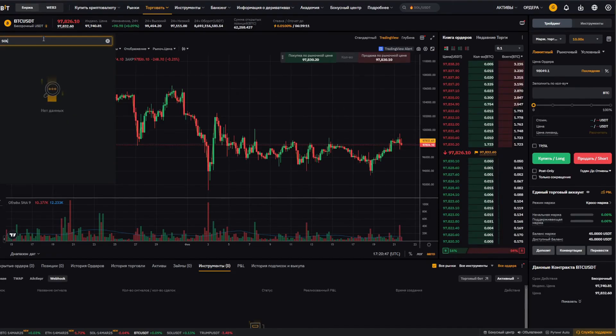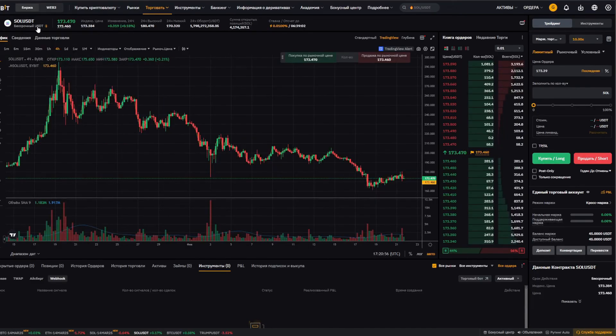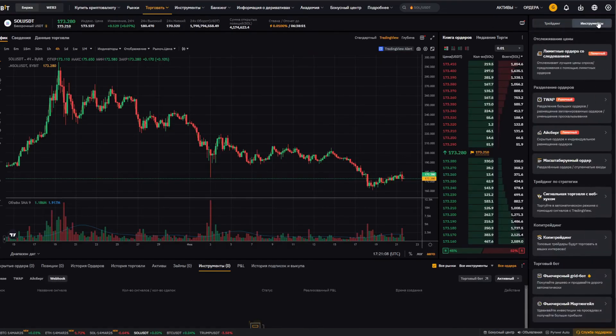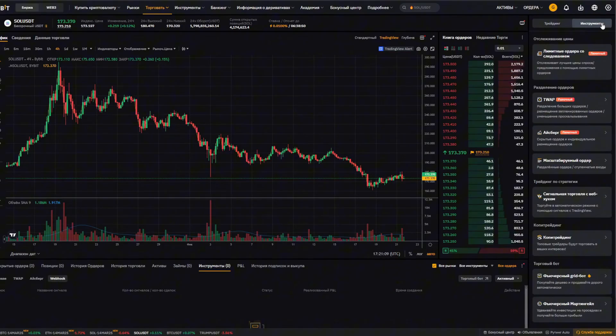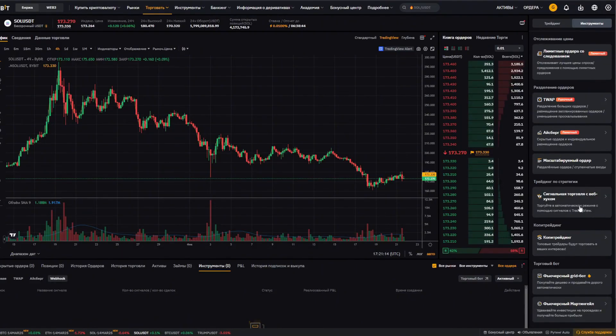Type in SOL, and it will show us SOL USDT. Look SOL USDT, let's check that it's the SOL USDT perpetual. Now we head over here to the right, see the tools tab, and click on it. And here there's a special button, signal trading with webhook. Click on it.